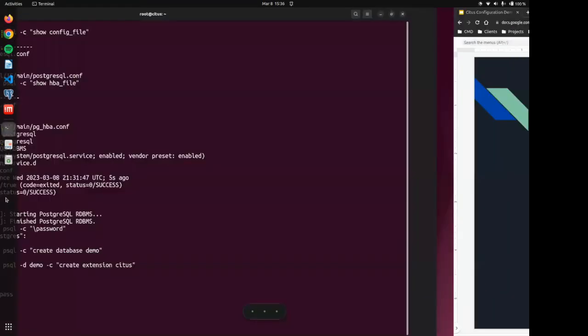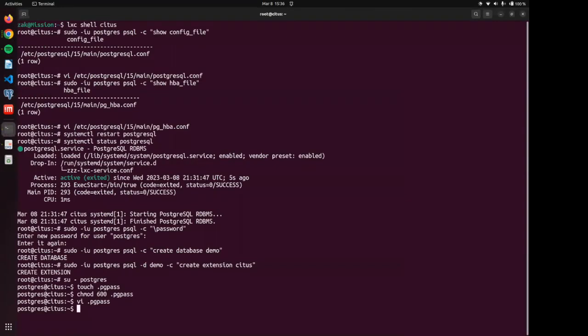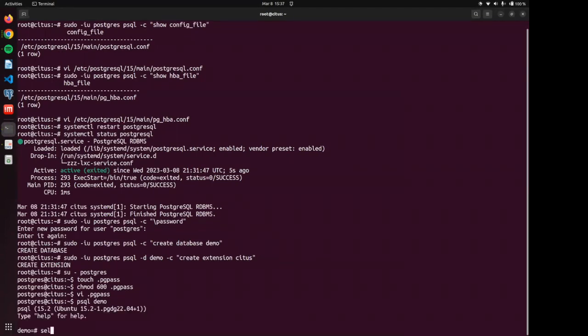So let's come on over here. And we are going to go into our demo database. And we will select citus_set_coordinator_host. And this is where you enter your IP address or the DNS.